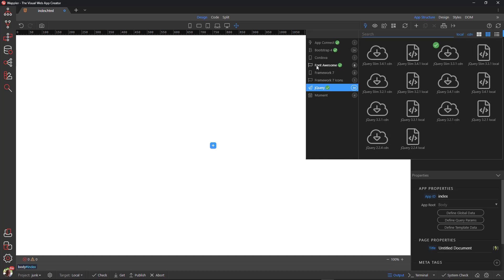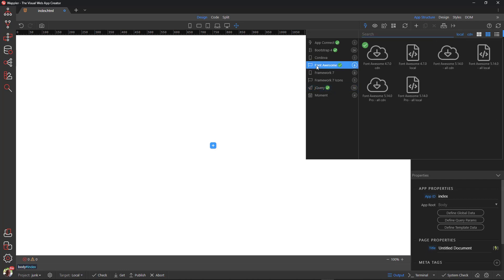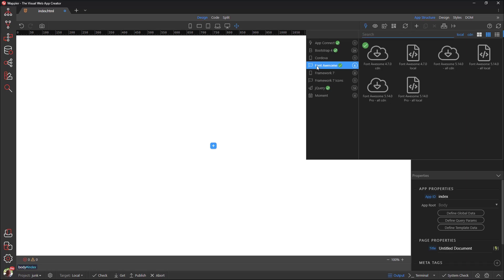Font Awesome gives you scalable vector icons that can instantly be customized on size, color, drop shadow, and anything that can be done with the power of CSS. Again, there are a number of choices to include Font Awesome in the page. In my opinion, the best choice is to stay with the default CDN version. I will devote a separate video on using Font Awesome.